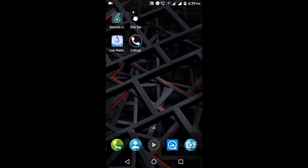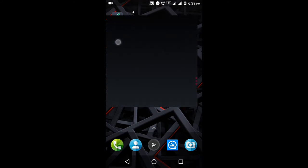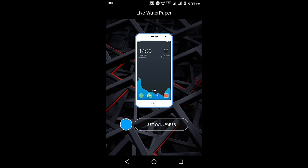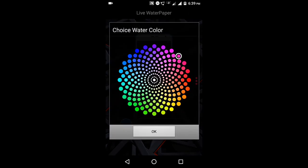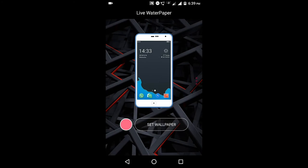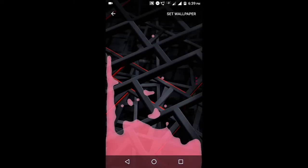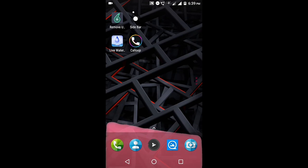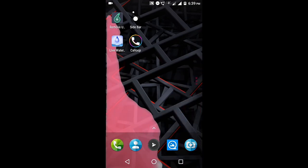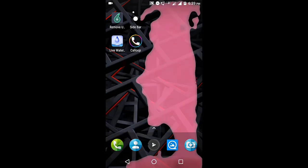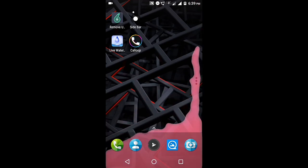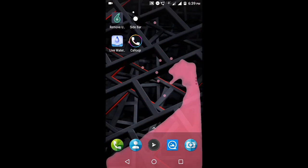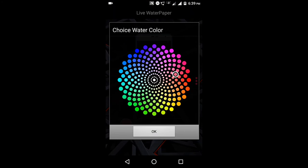The third application is called Live Water Wallpaper. In this app, you can set a water blow color for the water molecule, and you can shake the water blow left or right. It is very beautiful.